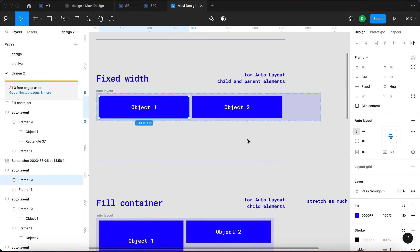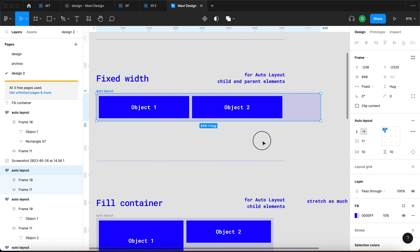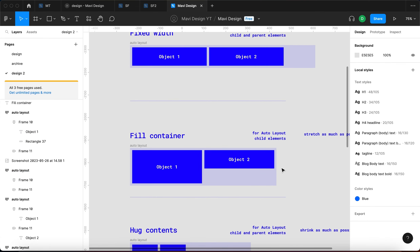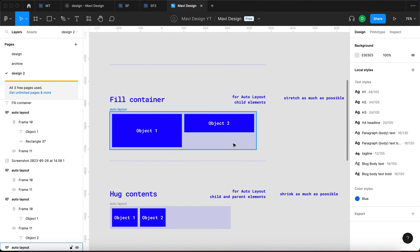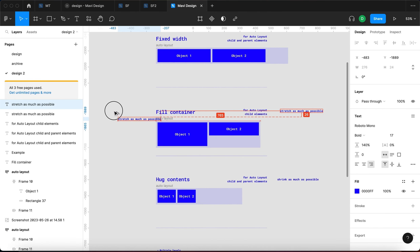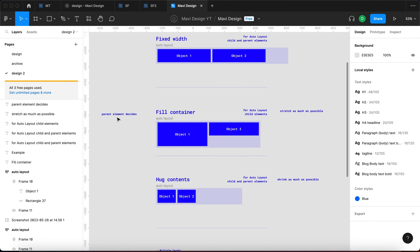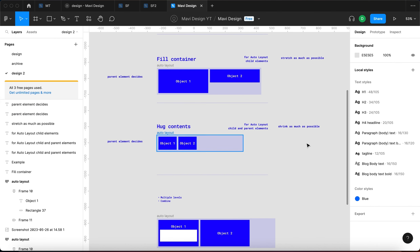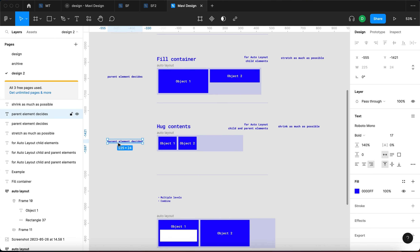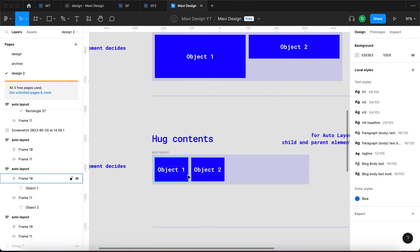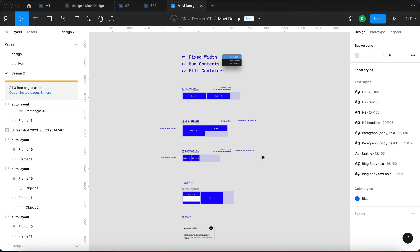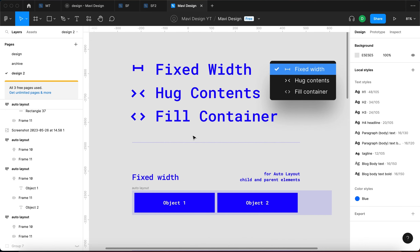To summarize: Fixed Width simply keeps an object the same size. Fill Container stretches it as much as possible according to the parent element — the parent element decides the size. Hug Contents shrinks it as much as possible — the child element decides, based on its contents. I hope this helped you understand Fixed Width, Hug Contents and Fill Container and cleared up any confusion.